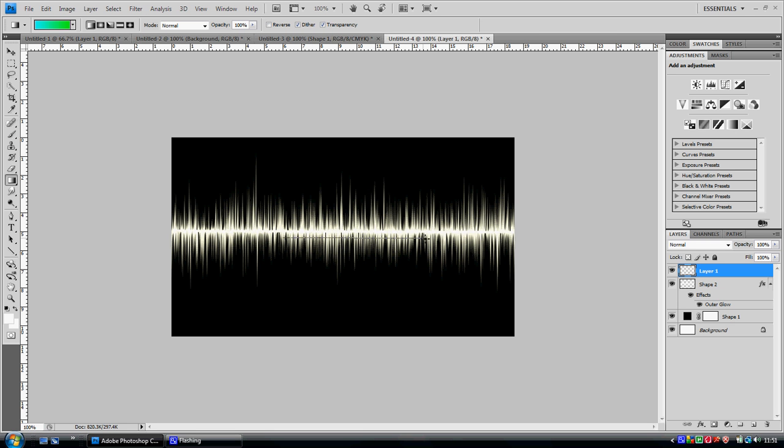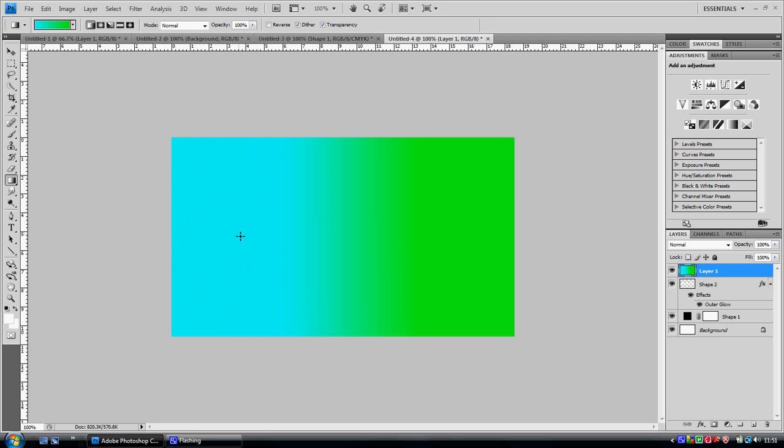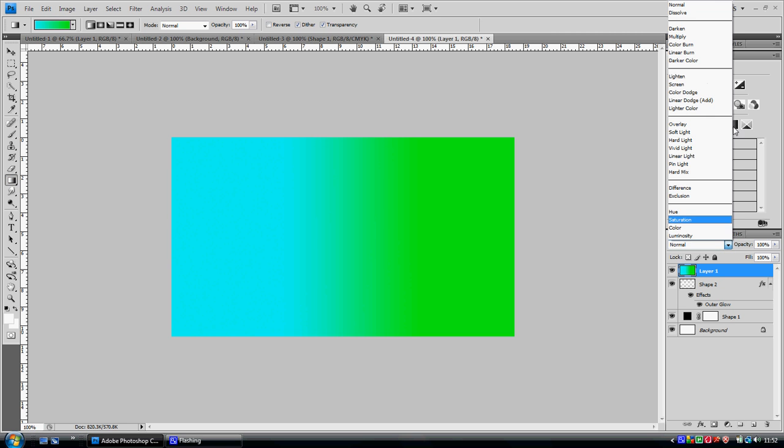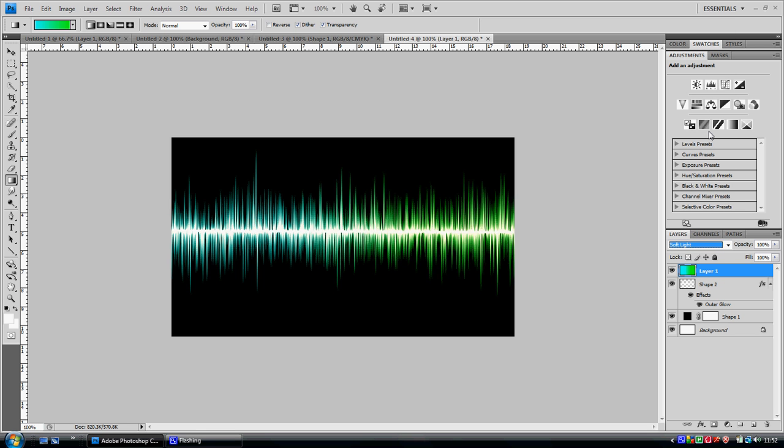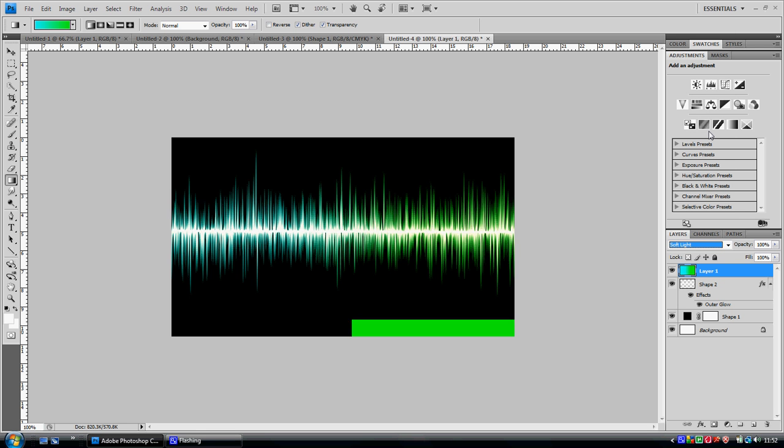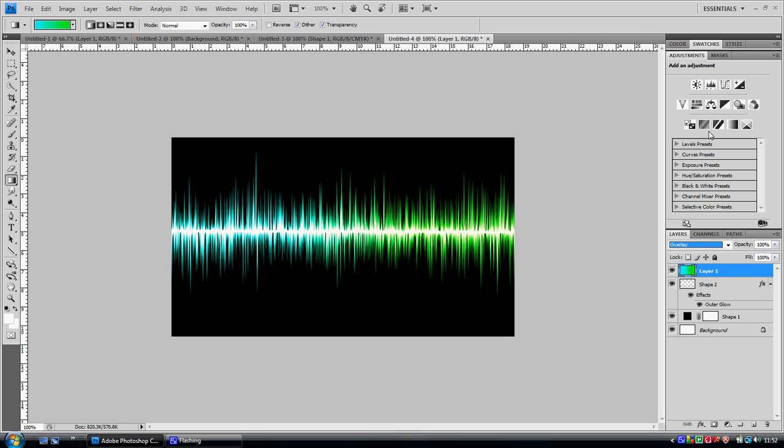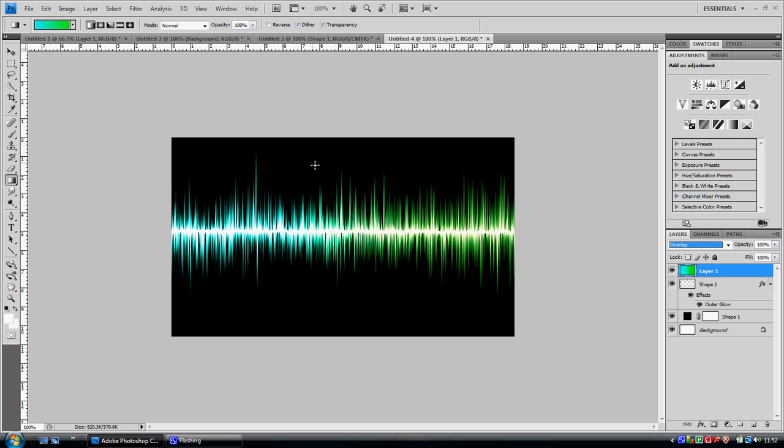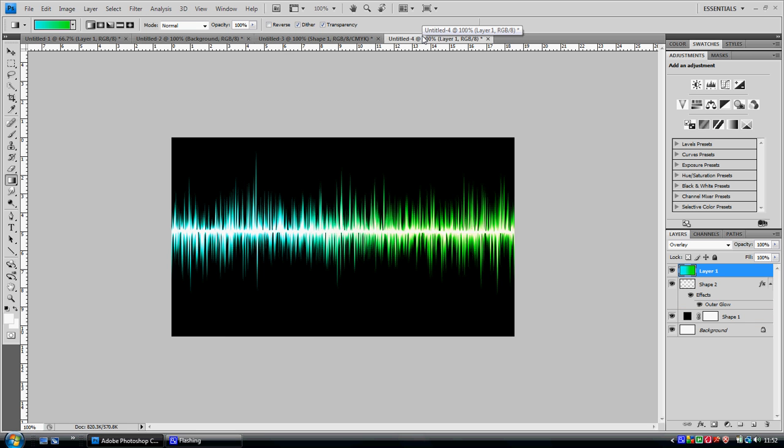Make sure you got it on gradient. Then you want to go to soft light or overlay. I think overlay looks the best because it stands out more. Soft light looks like it's been put on there, but overlay looks nice and glowy.